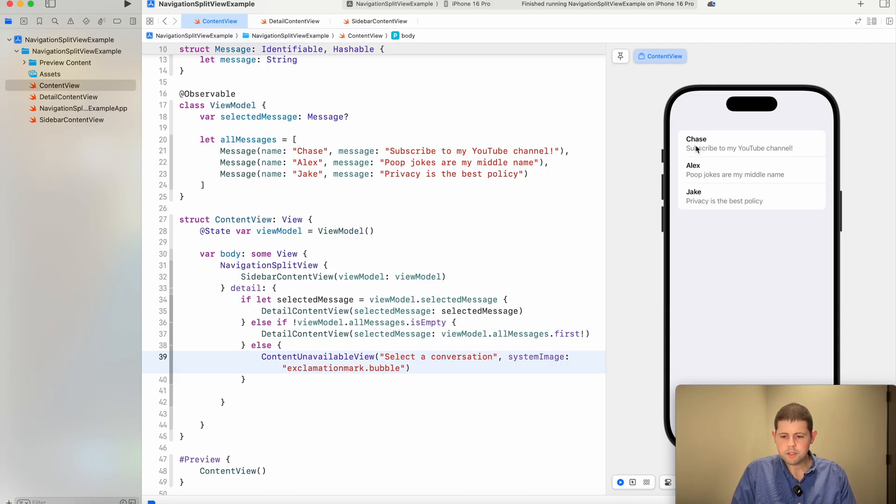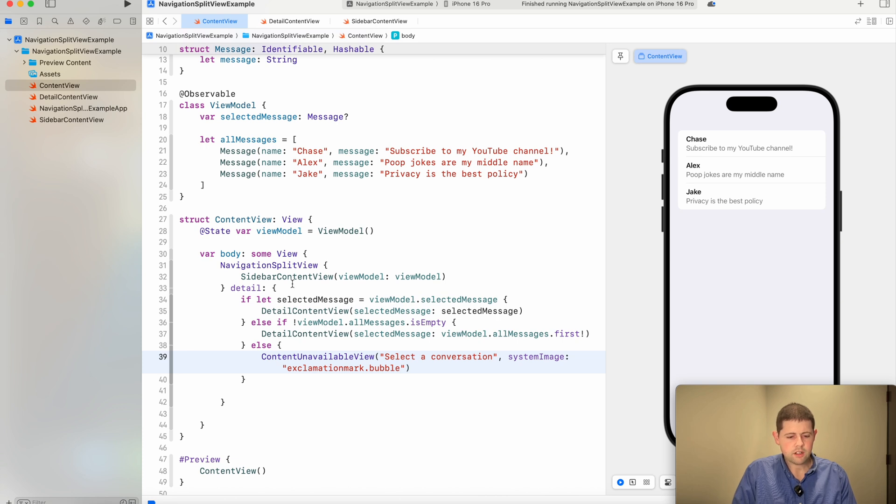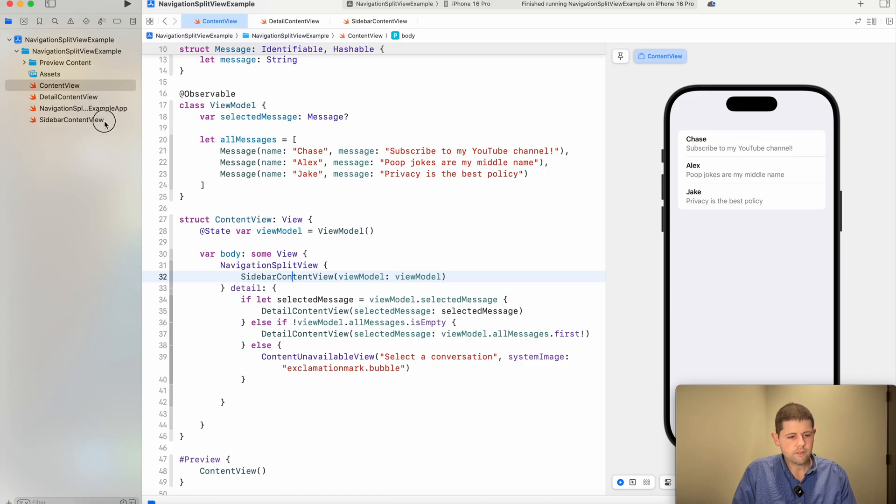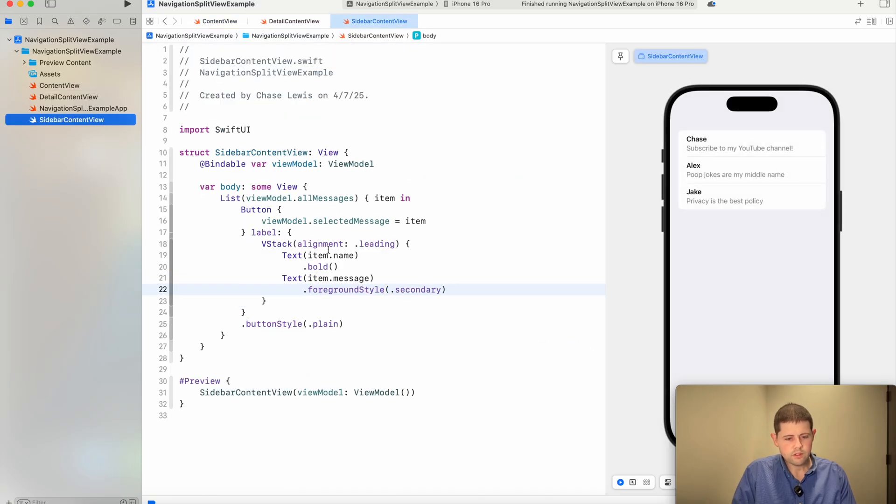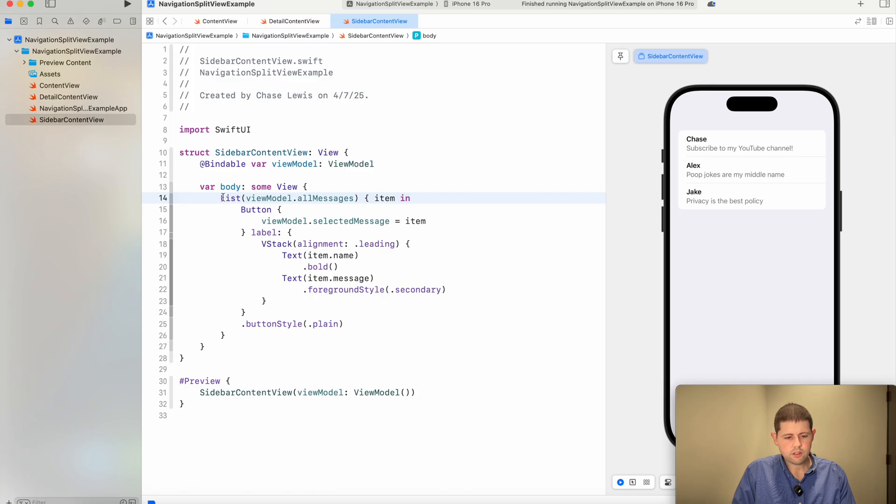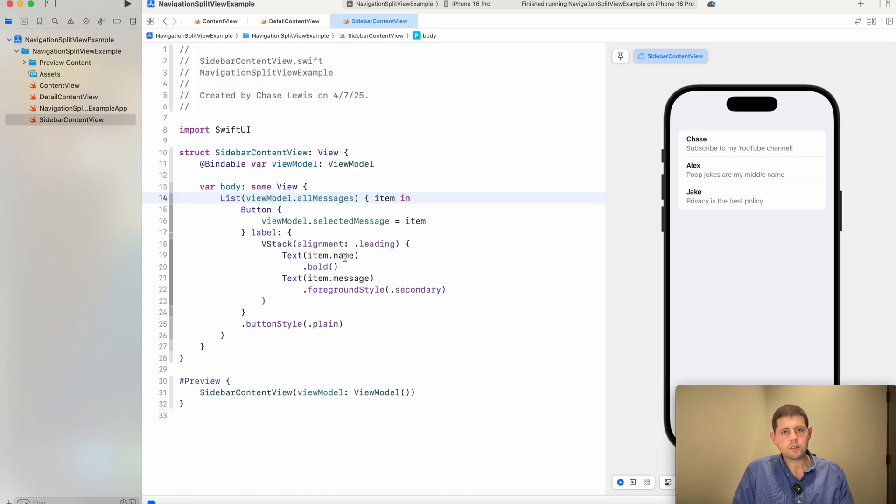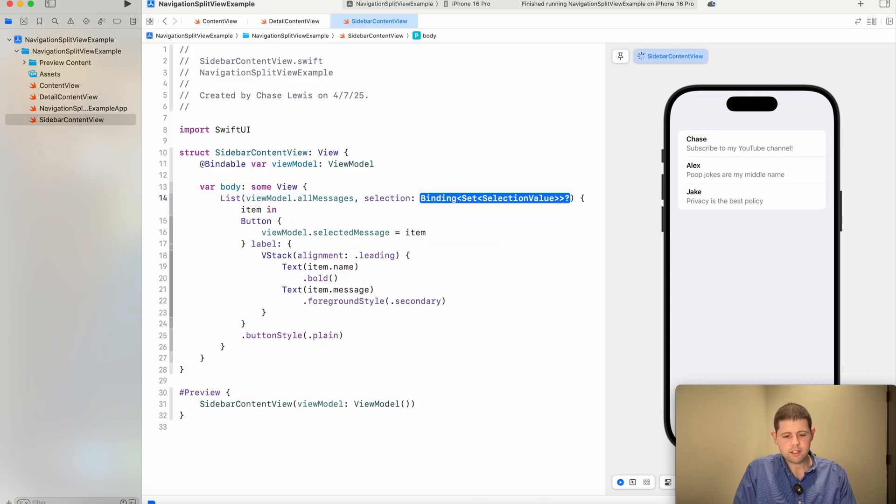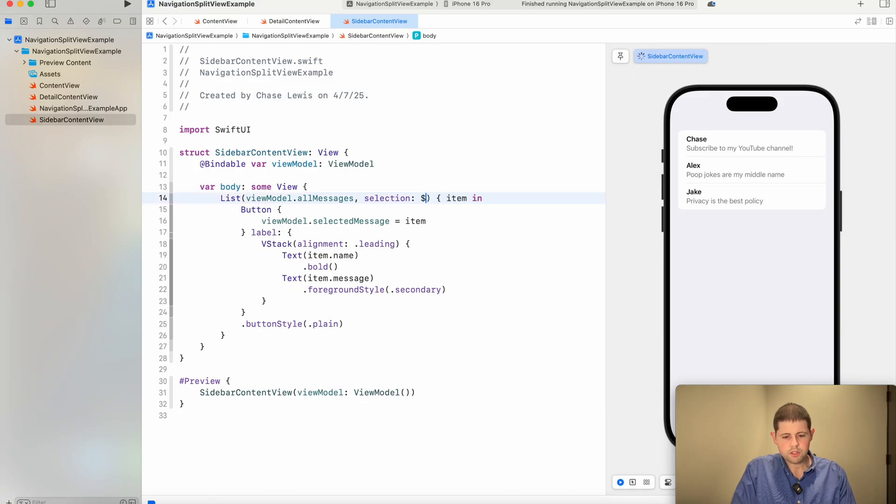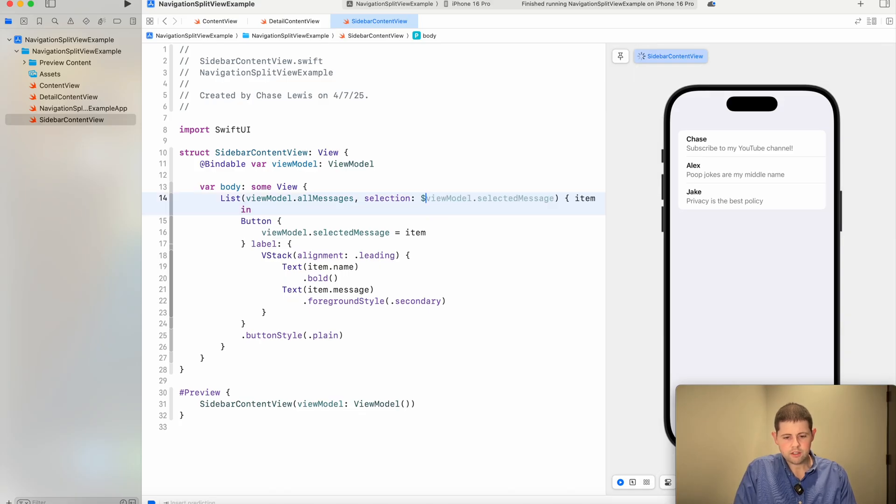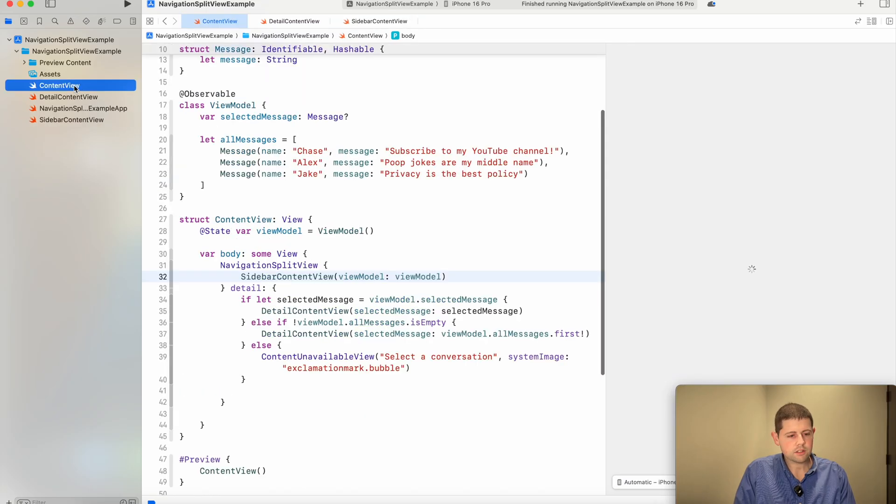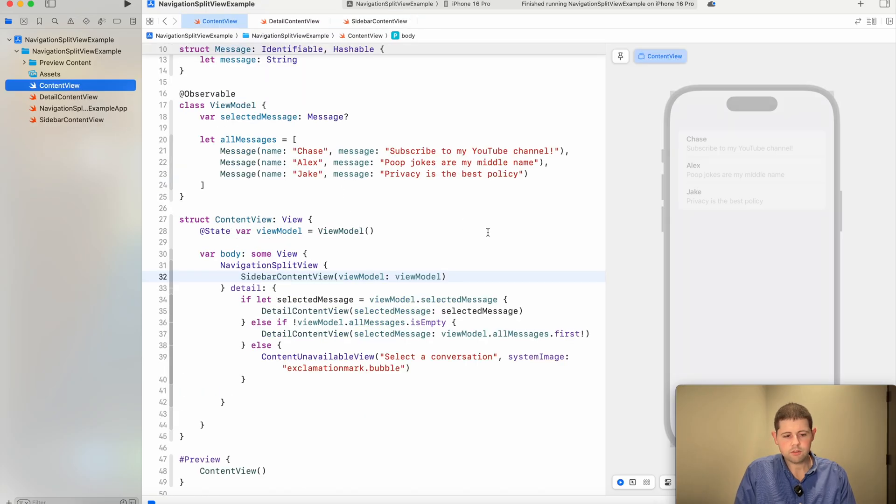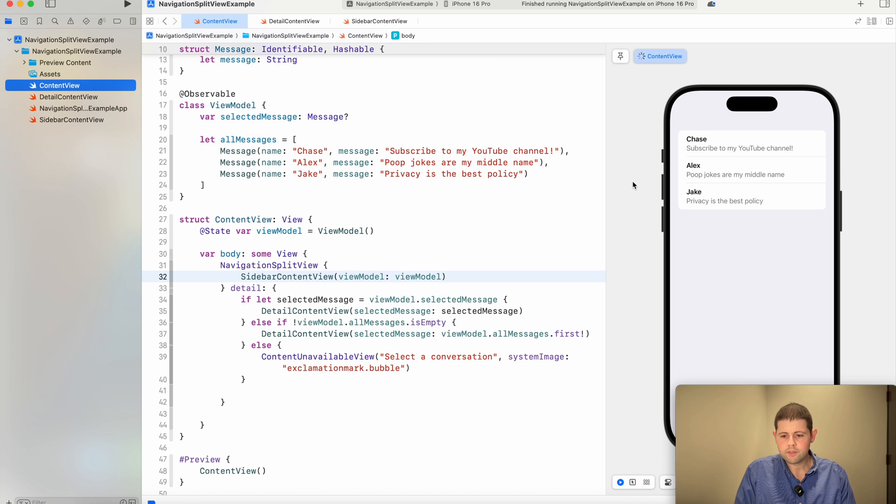It looks like we missed something along the way. Let's go back and check our sidebar content view, since that's what we're looking at here. Okay. So we are displaying our list, but we're not doing anything once the item has been selected. So let's go back and let's add a selection, which is a binding to our selected message from our view model. That should get it. So let's go back to our content view and try this out one more time once it refreshes. There we go. Perfect.